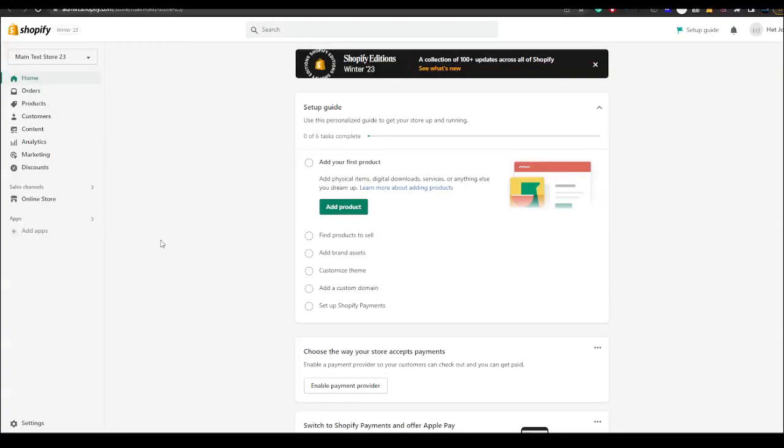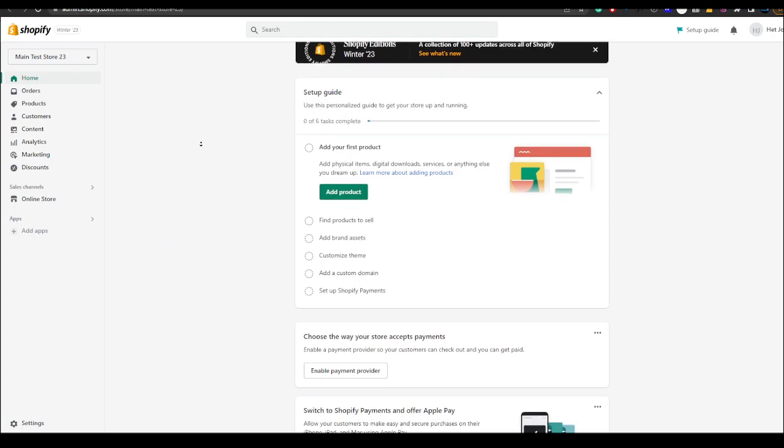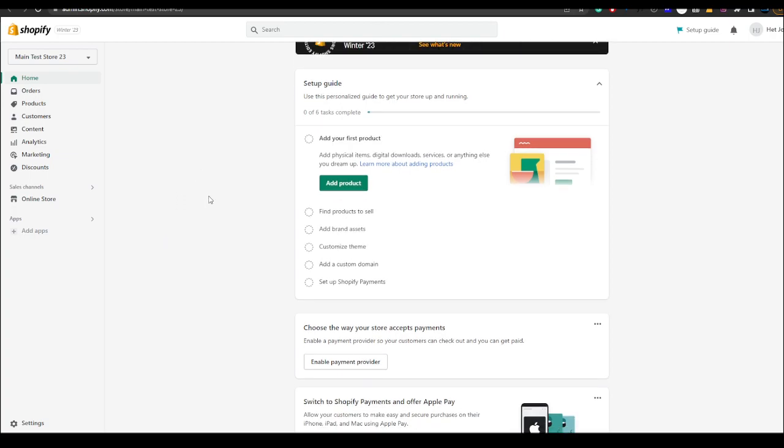In this video I'm going to be showing you guys how to create printables on Shopify. Hey guys it's Adam here and today I'm going to be going over how you can create printables on Shopify.